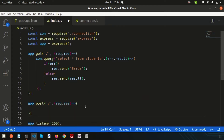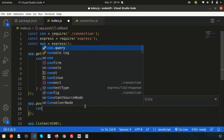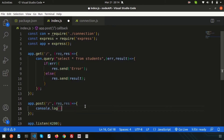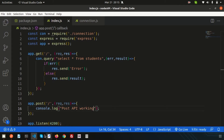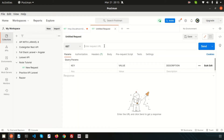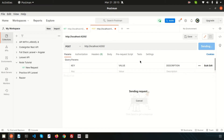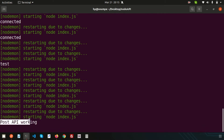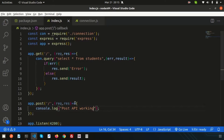Let's see if the POST API is working. Simply write console.log and print 'post api working'. It's always better to check whether the API is working before proceeding. Now go to the console and you can see 'post api working' — that means we are inside this route correctly.